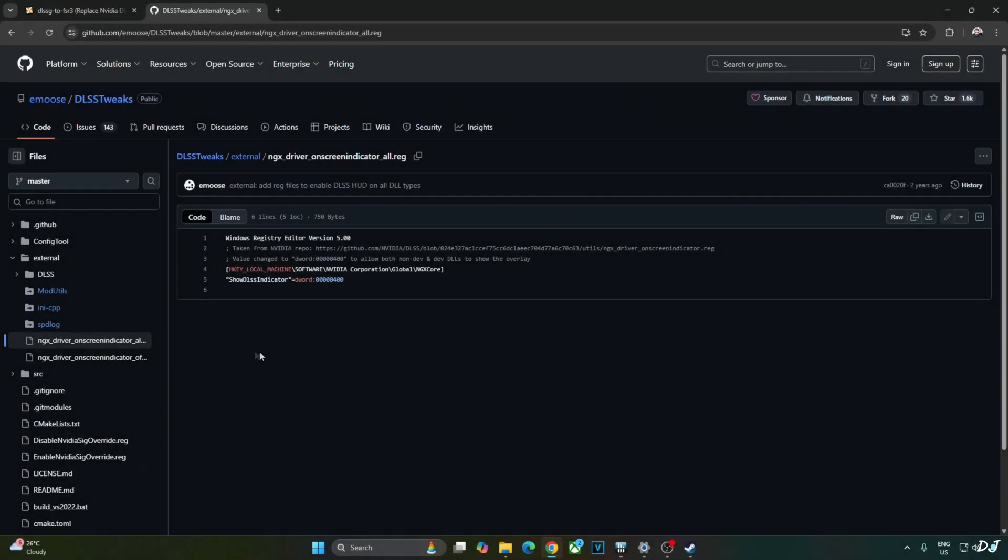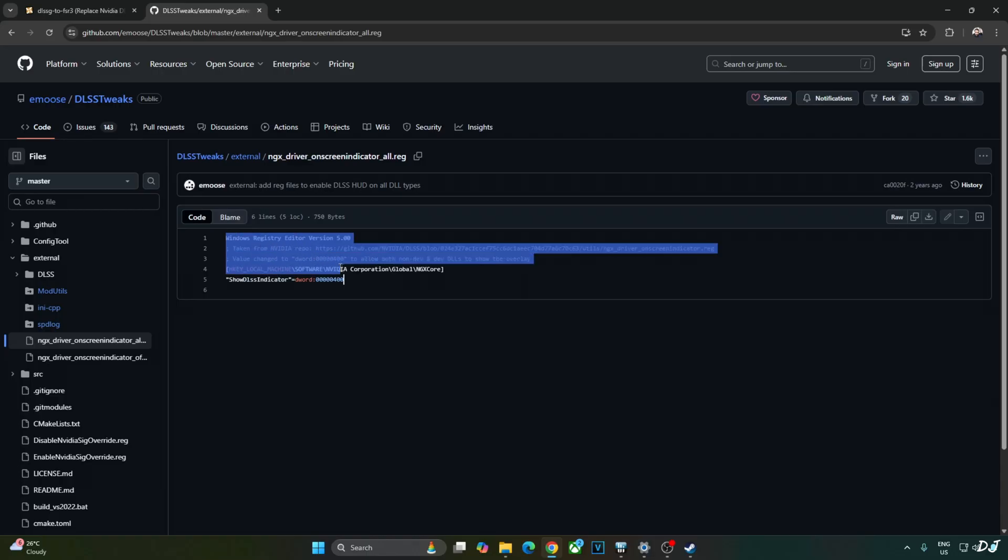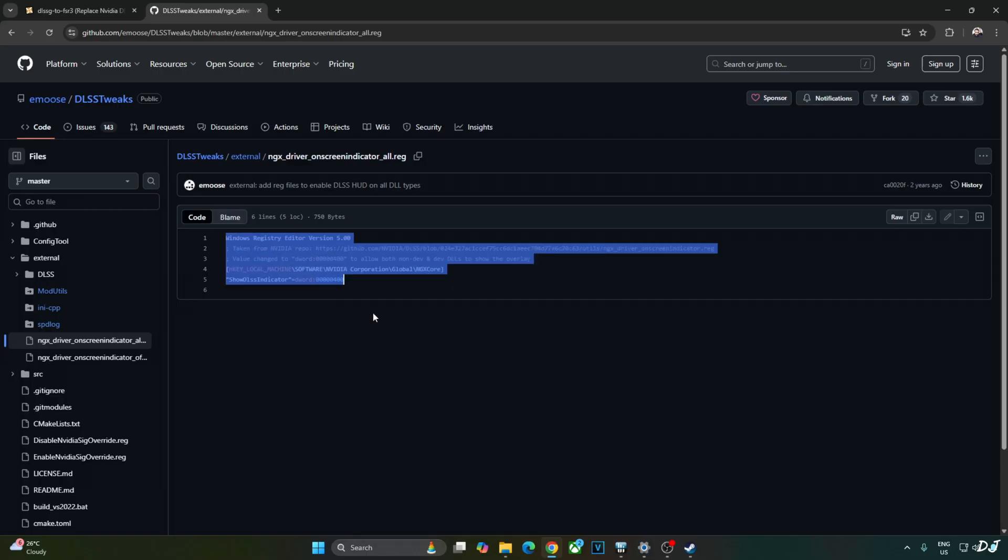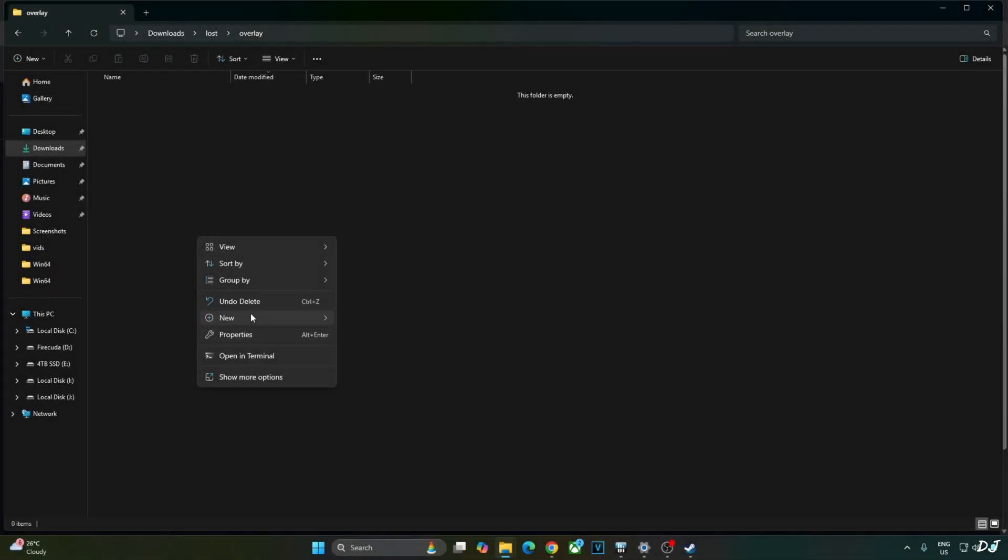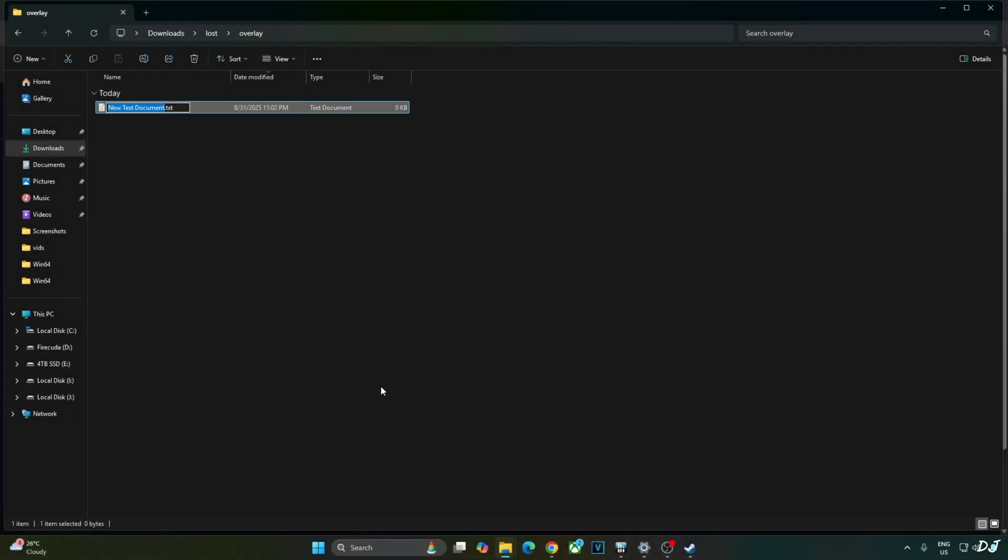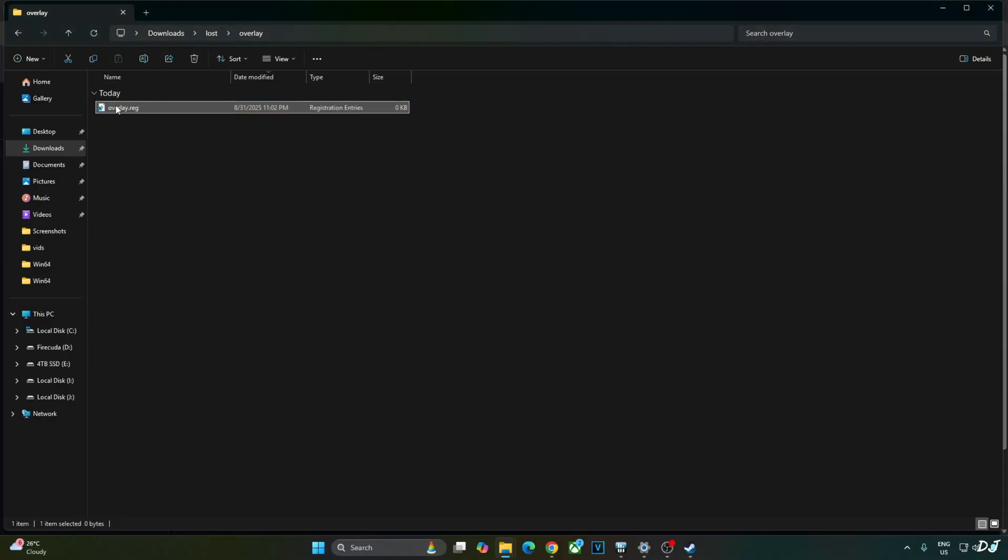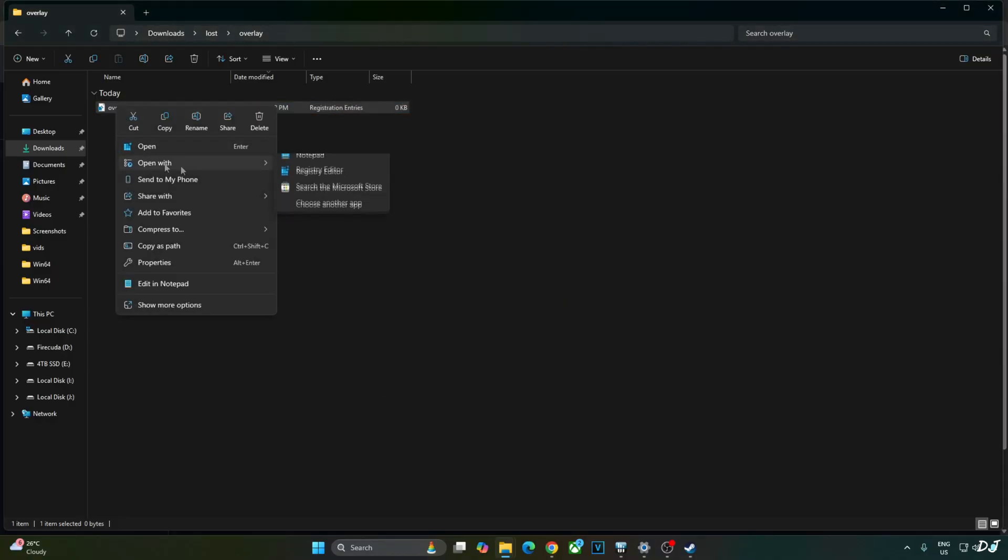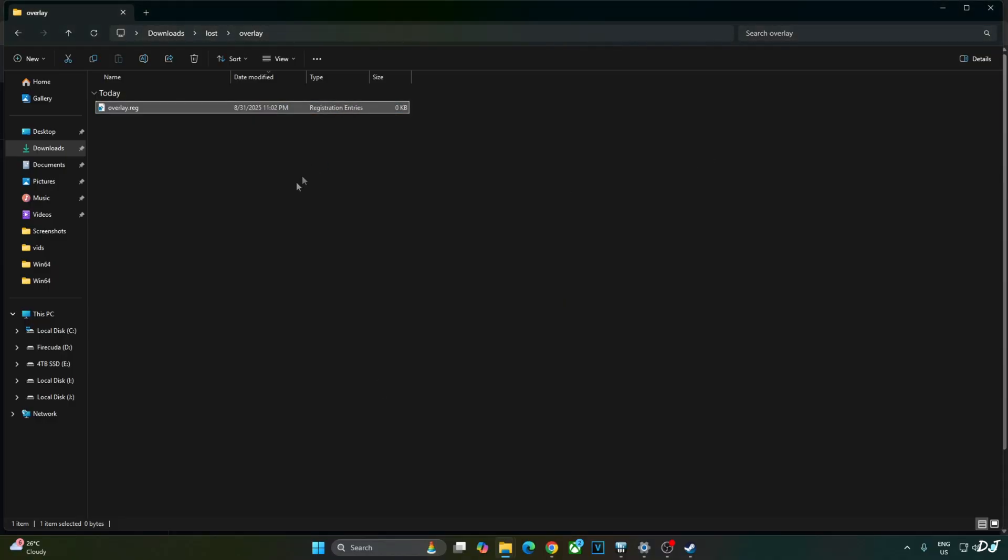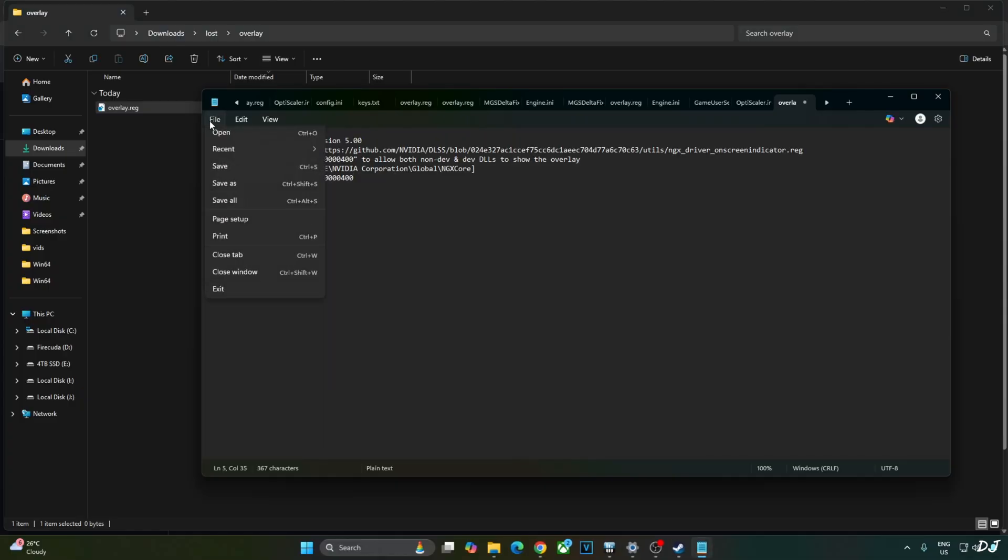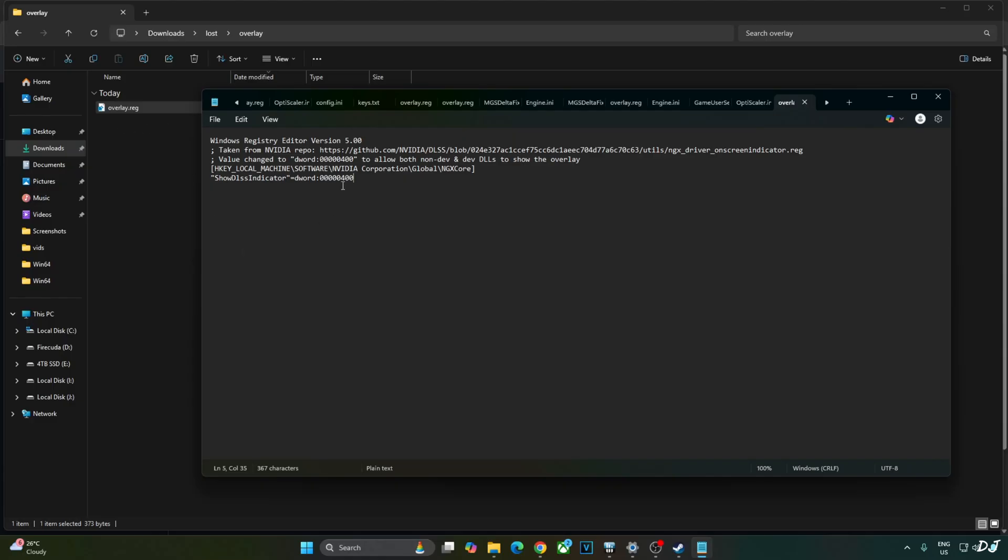We'll be verifying the upscaler's details using DLSS Debug Overlay. I'll activate the overlay by executing this registry code provided by emos. Copy the lines. Create a new text file anywhere on your PC. Name it anything you want. I'll just name it as Overlay. Change the extension from .txt to .reg. Hit Enter. Yes. Select the file. Right-click. Open with Notepad. Paste the lines here. Click on File. Click on Save.